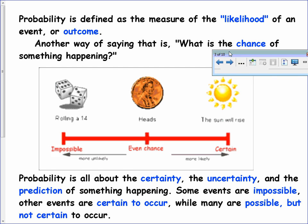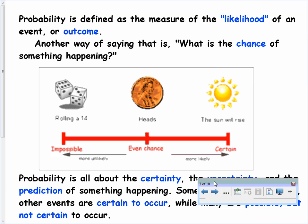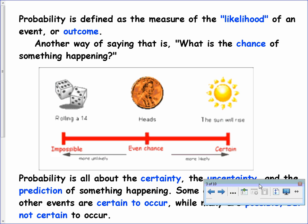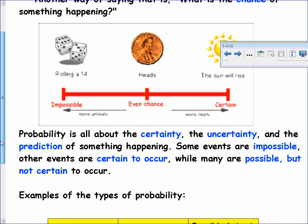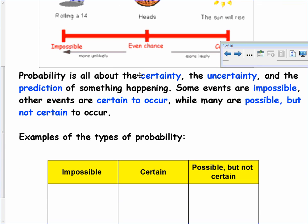Let's look at our definition. Probability is defined as the measure of the likelihood of an event or outcome. Make sure that's in your notes. Another way of saying it is, what's the chance of something happening? Any time we talk about chance, we're talking about probability. You can see from the diagram here that some things have no chance — impossible to happen — some things have an even chance, such as flipping a coin landing on heads or tails, and some things are certain to happen, such as the sun will rise.